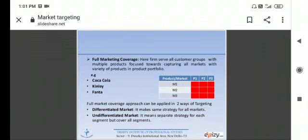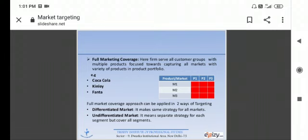Then you have full marketing coverage. What is full marketing coverage? Here firms serve all customer groups with multiple products. They focus towards capturing all market with a variety of products in product portfolio. Coca Cola, Kinle, Fanta. They have full marketing coverage.